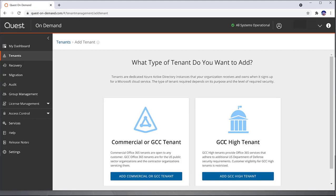The second is the GCC High Tenant. This is a more restrictive tenant and is used mostly for the U.S. Department of Defense because of their security requirements. One thing to note is that the GCC High Tenant is currently only available as a target tenant.